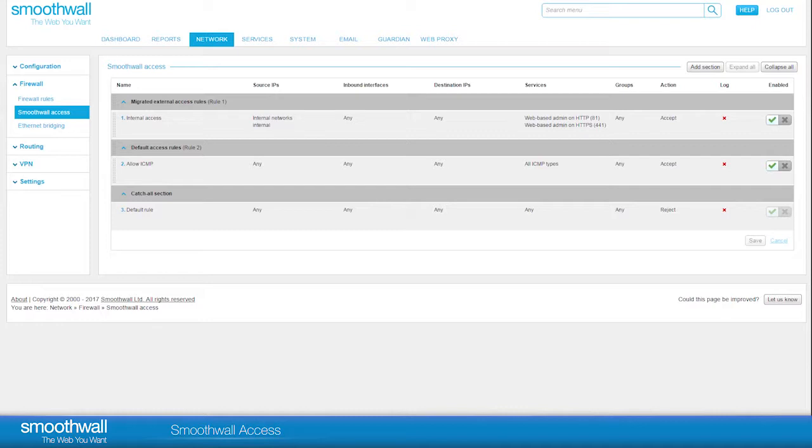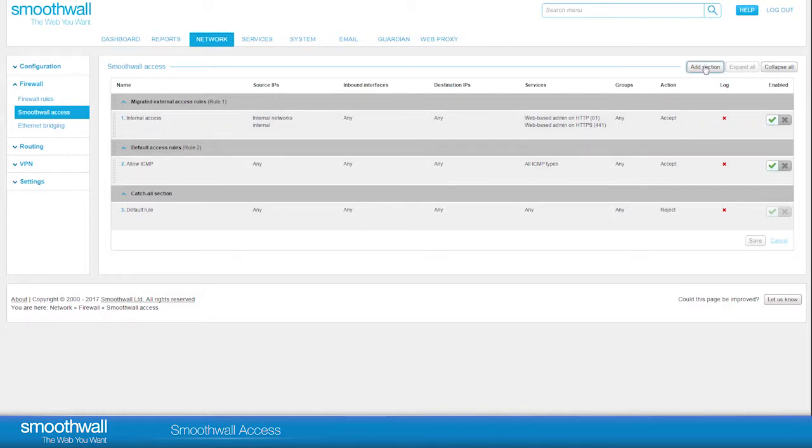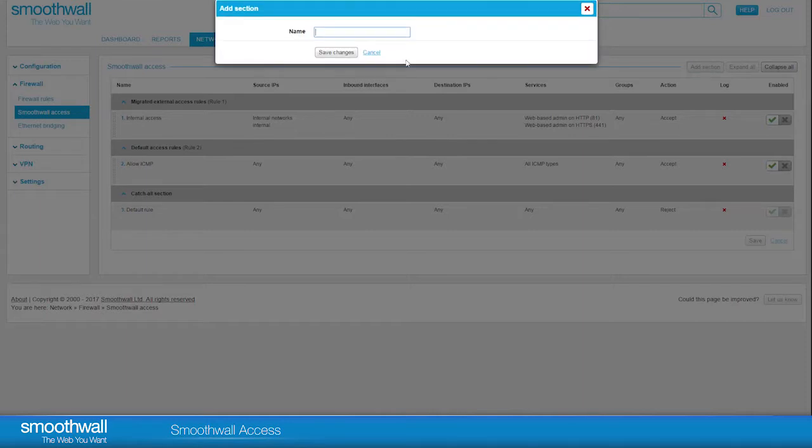A new rule can be added to a current section or you can create a new section with a logical title to help you organize your rules. Click on the Add Section button and add a logical name. When you click Save Changes, the section will be available for you to use.